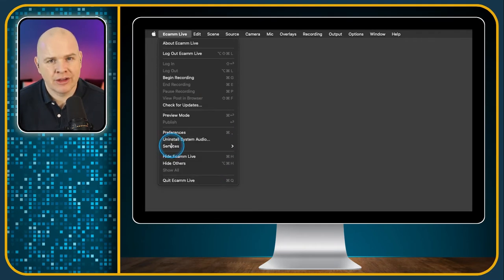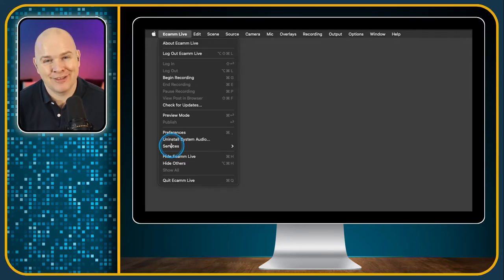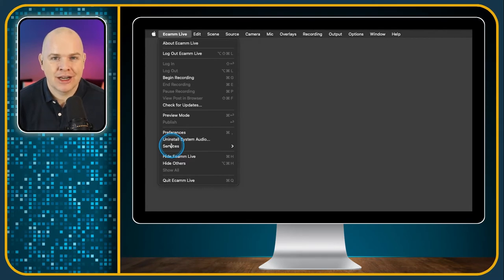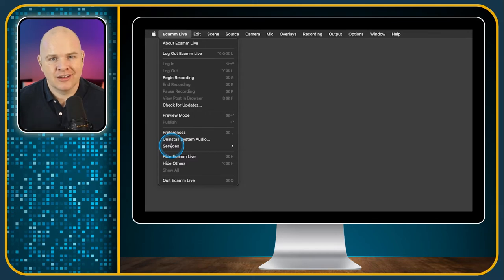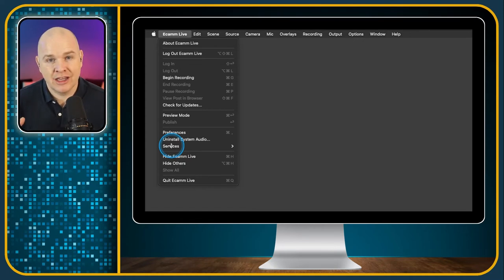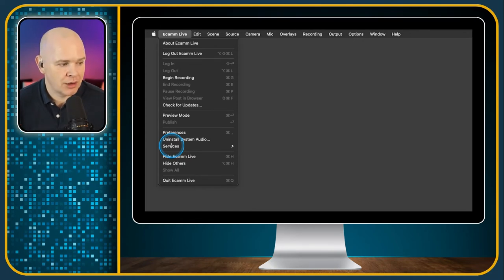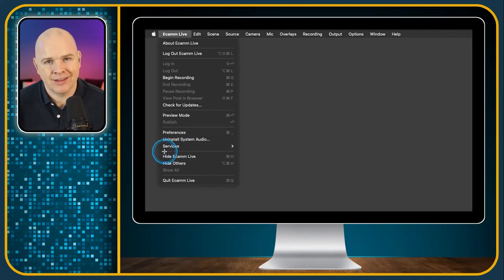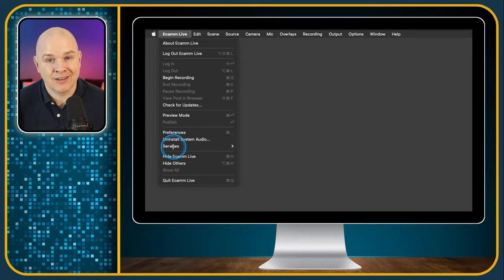Services — we don't need to really worry about that as it's something for another video. In macOS you can actually create what are called services, so you can program your own specific shortcuts and macros that you can assign within programs. Those would show up there, but that is getting a little bit too advanced for this run-through, so I'll talk about that in a completely separate video all about how to create services on the Mac.